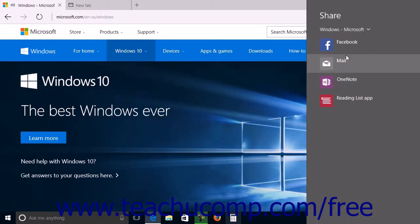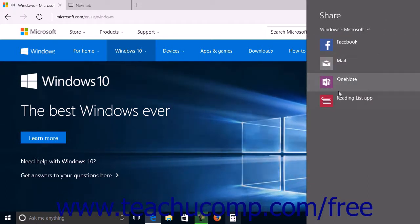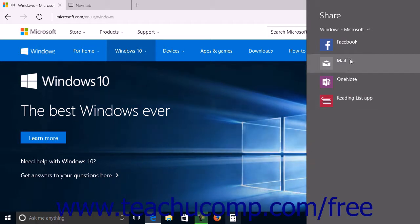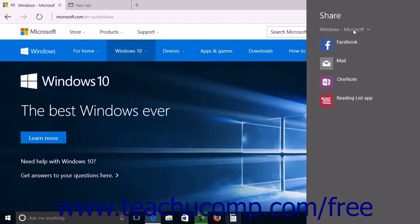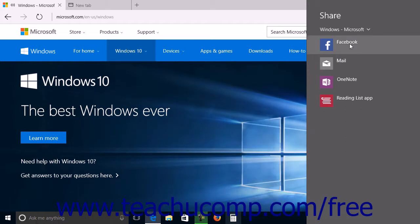This pane lists the name of your web page at the top of the pane and then shows the apps that are available for you to use to share the web page within a list.